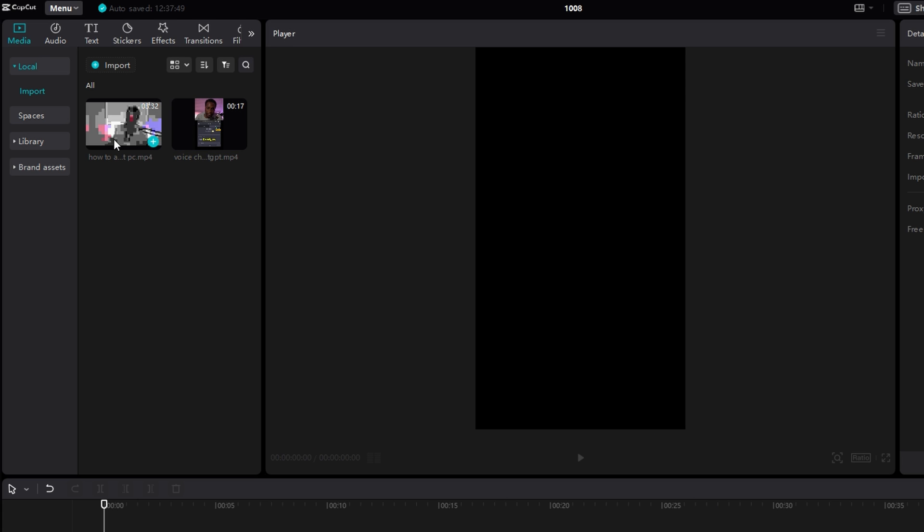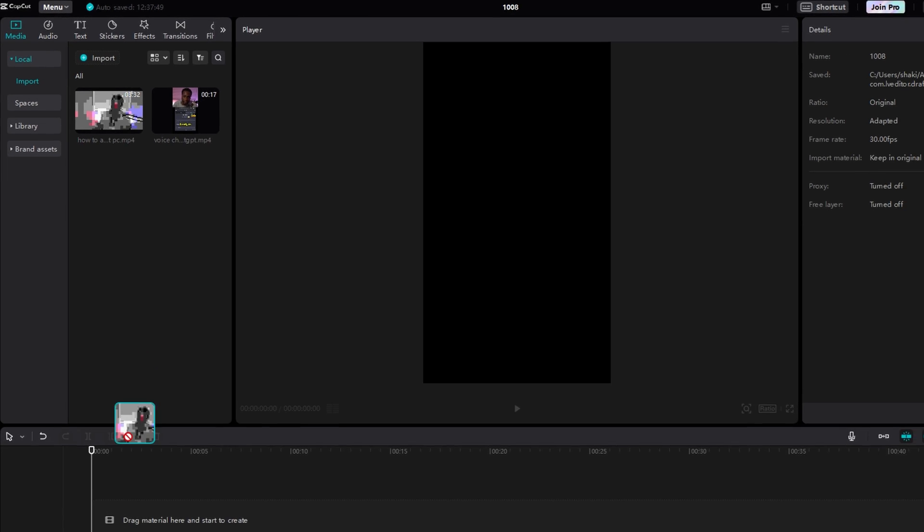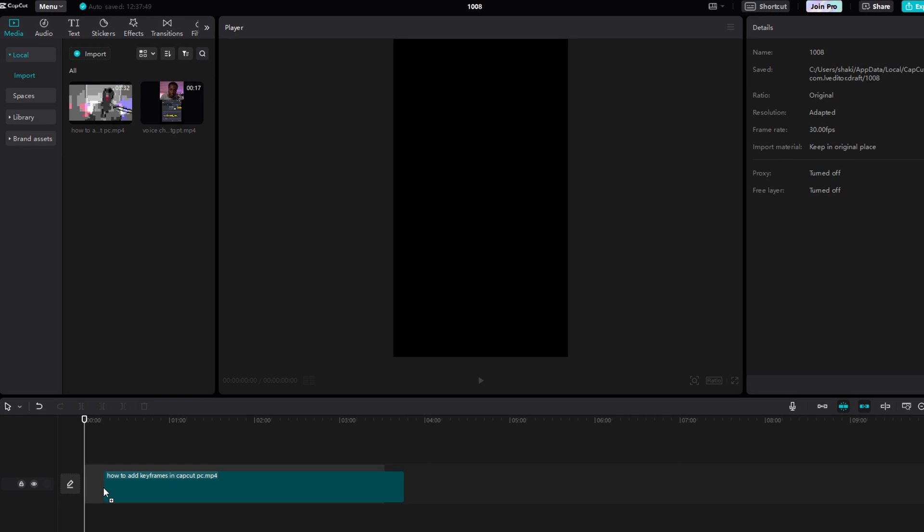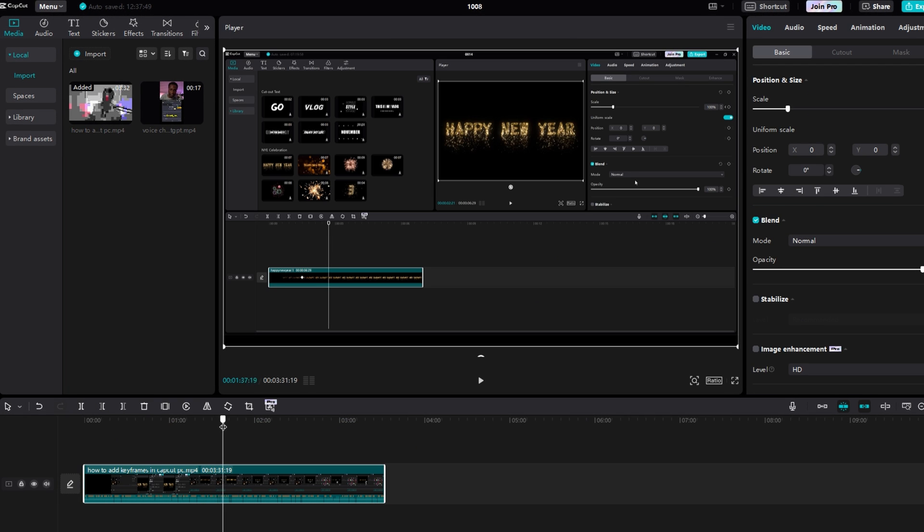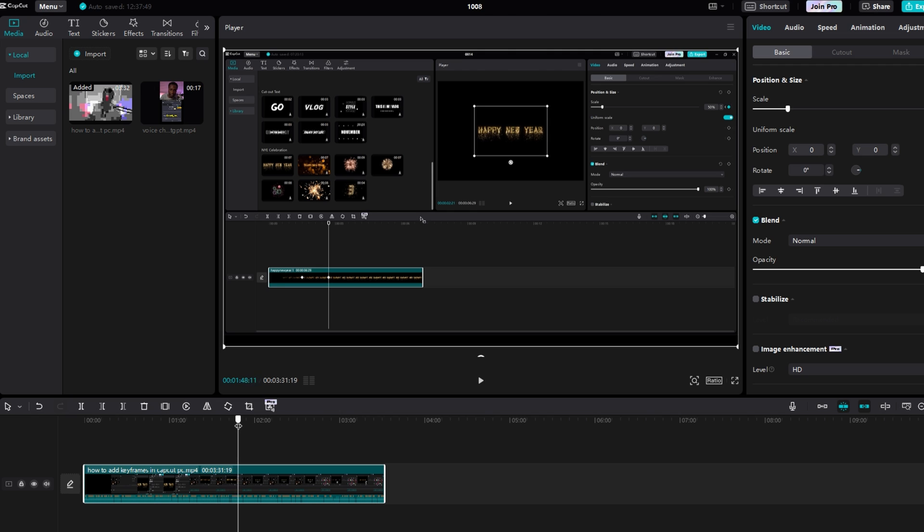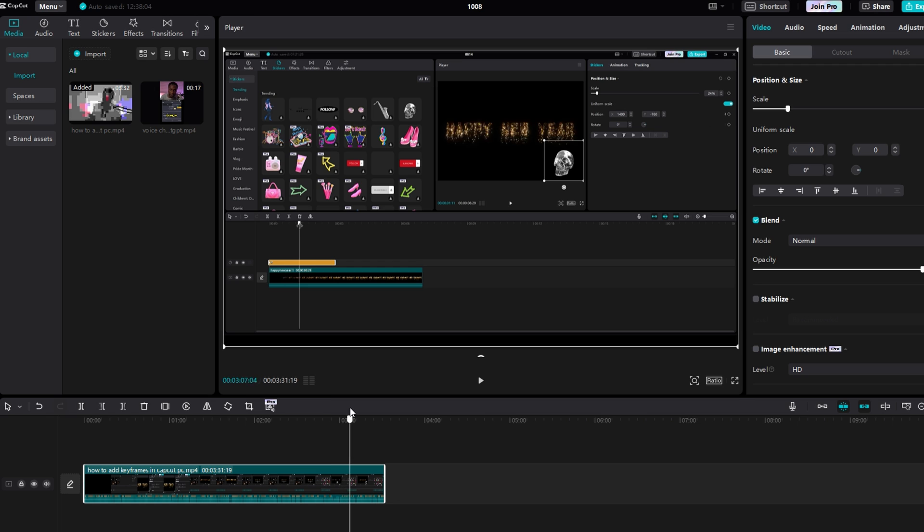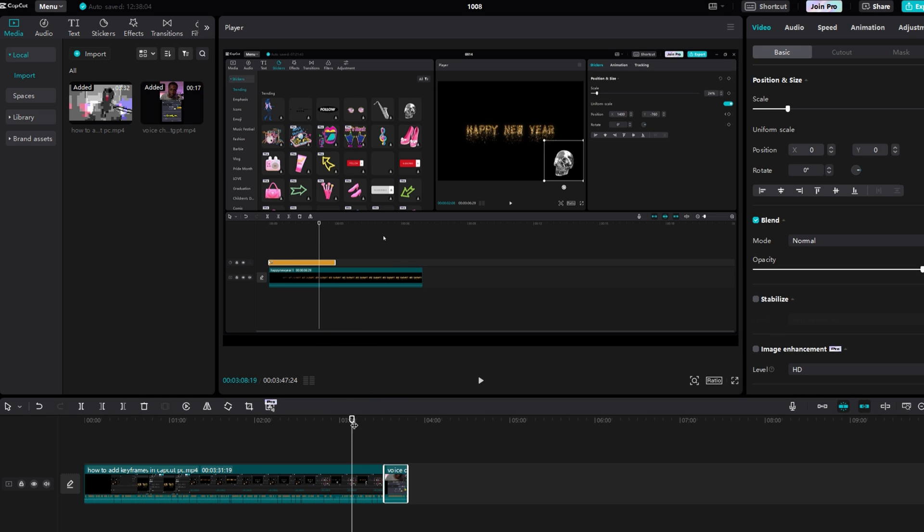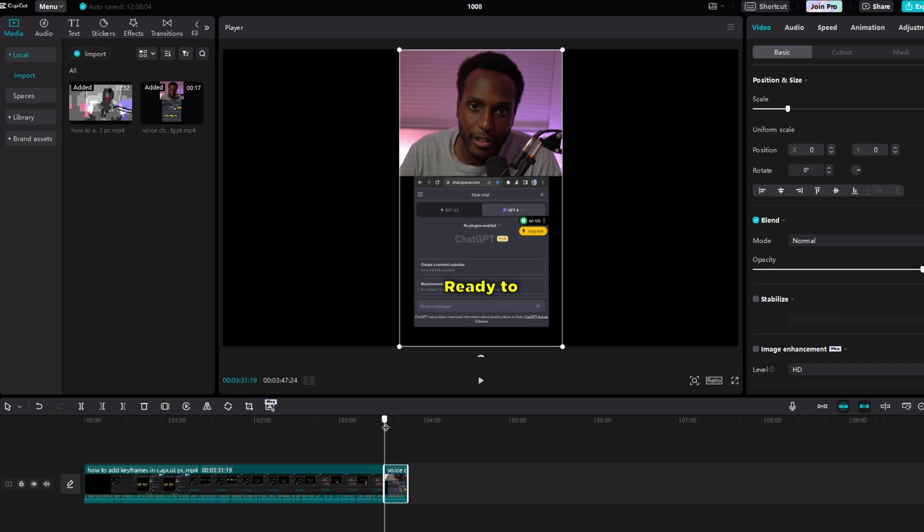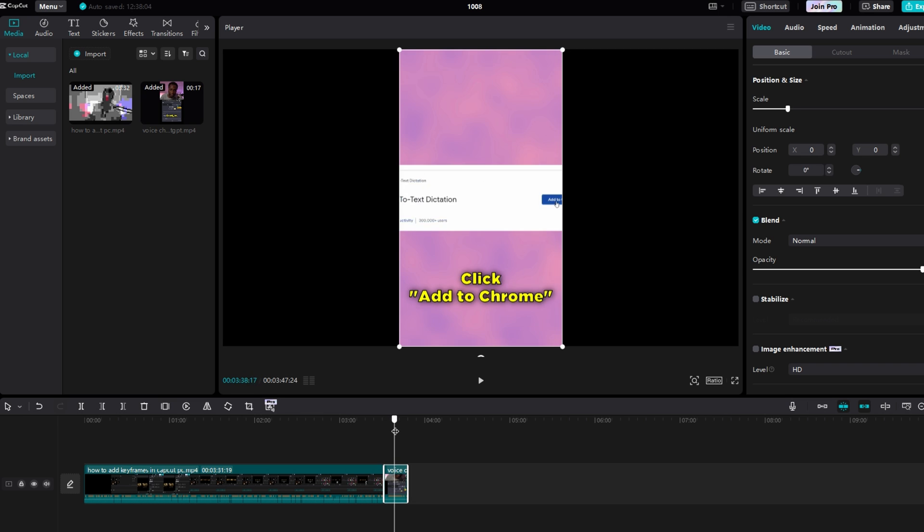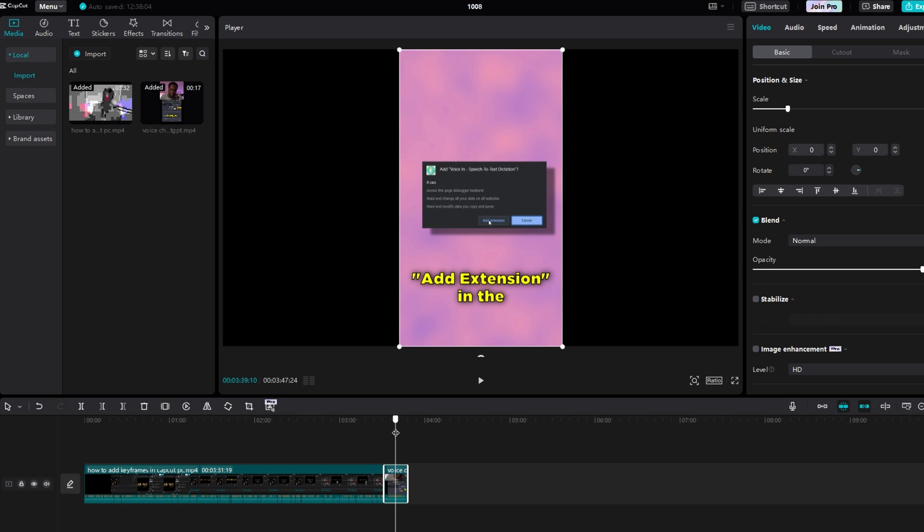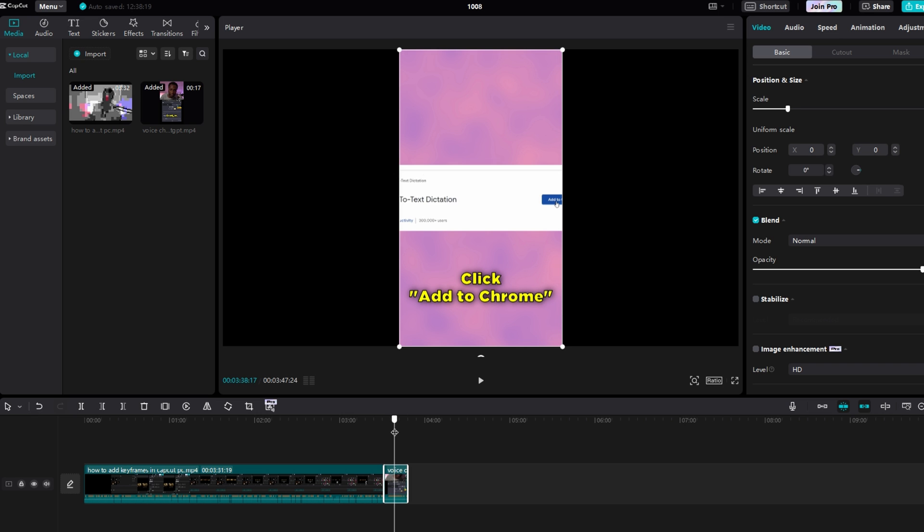Now the thing about CapCut is when you click and drag your first piece of content onto the timeline, the aspect ratio of your project becomes the aspect ratio of that content. So as you can see right now, my aspect ratio is 16 by 9. But if I add a vertical video onto the same timeline, you'll see that black bars are added to the left and right of that content, so it will actually fit the aspect ratio.